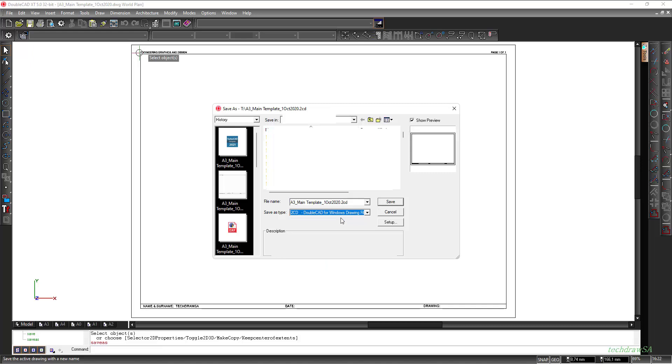Now that that is selected we are going to say Save and it will save that file as a DoubleCAD native file extension which is a .2CD.